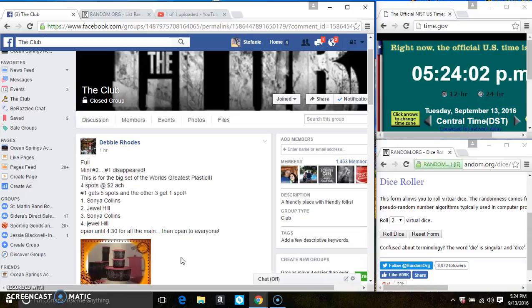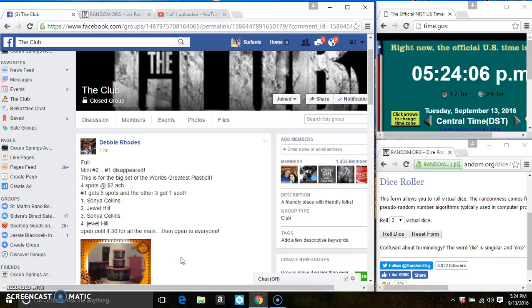Hey everyone, this is the mini for a set of plasticware from Debbie Rhodes. Four spots total: spot one gets five entries, and the other three get one spot each.